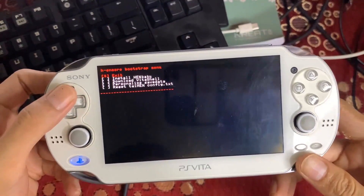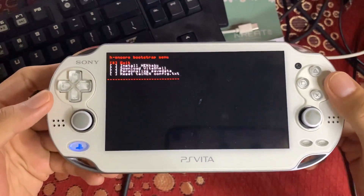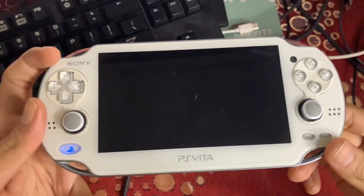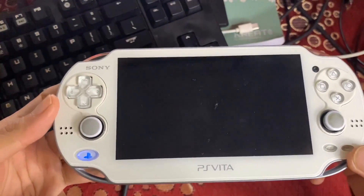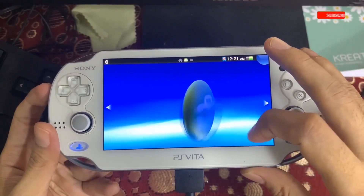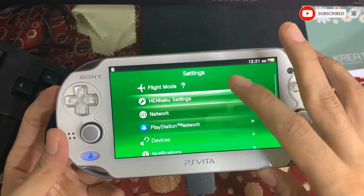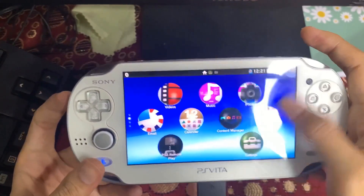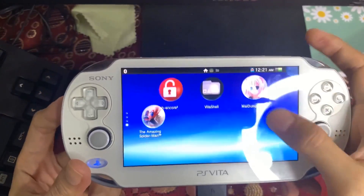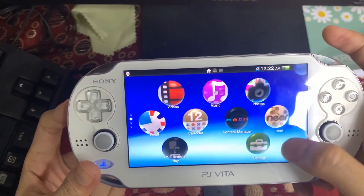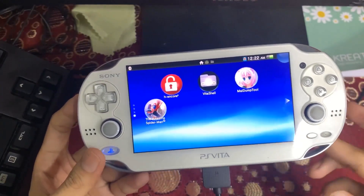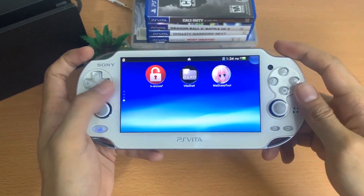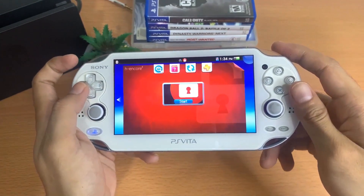Once finished, hit 'Exit' to go back to the home screen, and you will find VitaShell there. VitaShell is where you can install packages and VPK files. Before installing anything, go to Settings, then HENkaku Settings, and enable 'Unsafe Homebrew' in order to install VPK files. You can now start installing games, emulators, or any homebrew using VitaShell. That's all for this video — if you found it useful, please leave a like and subscribe for more PlayStation Vita tutorials!